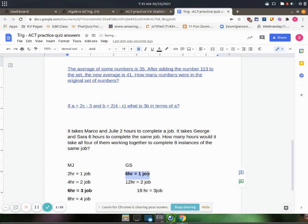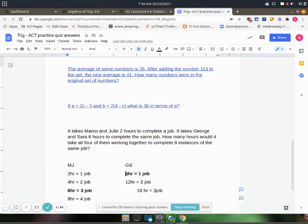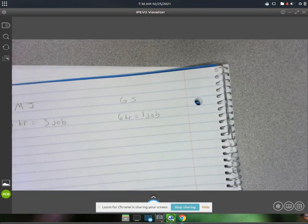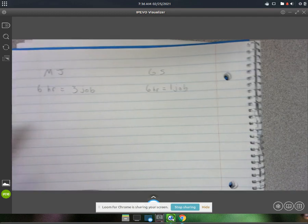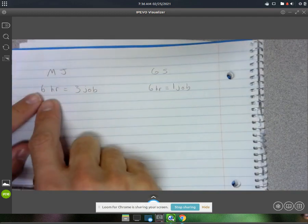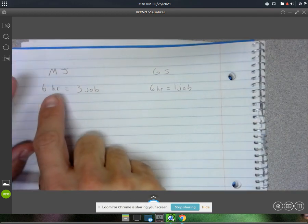I'm gonna write this down on paper to show you. What I always try to do is come up with a least common multiple. I need to look for a least common multiple with the hours part. I just kind of do it until it makes sense. So MJ in six hours they can complete three jobs.